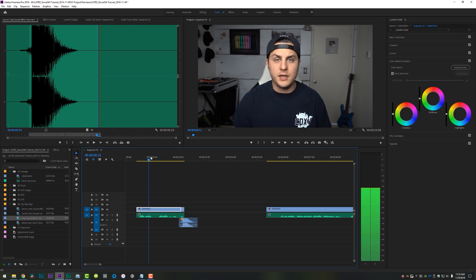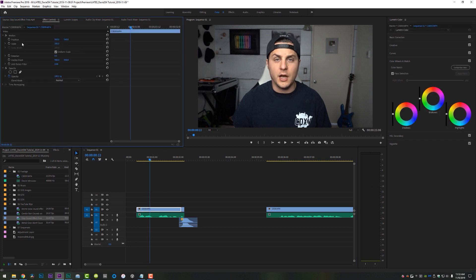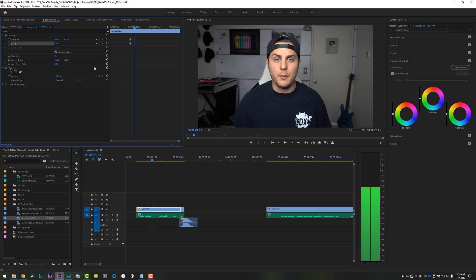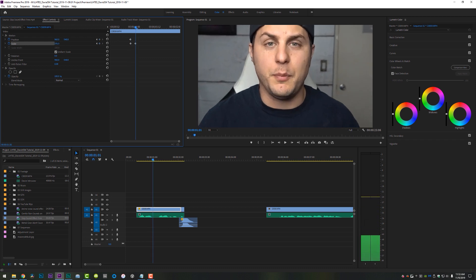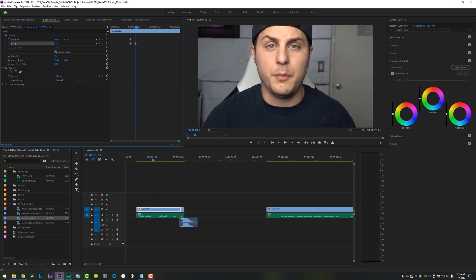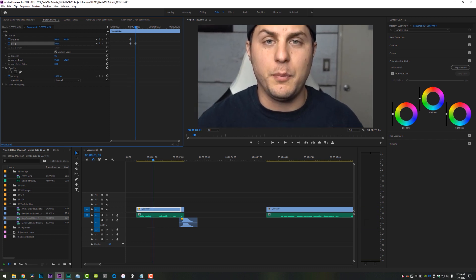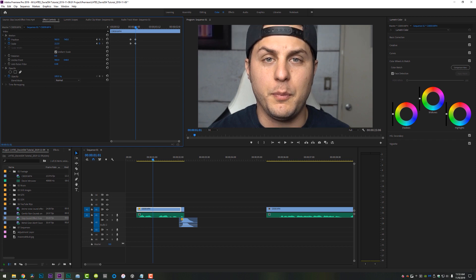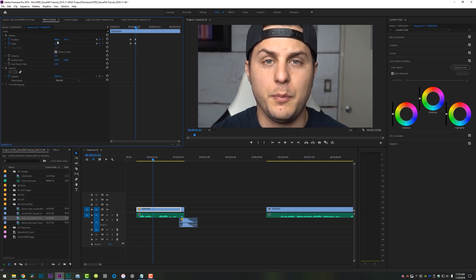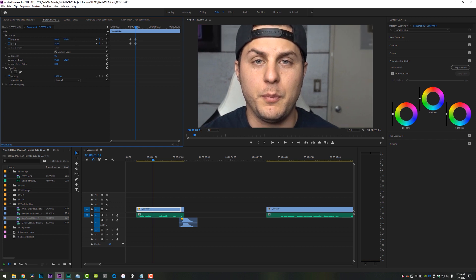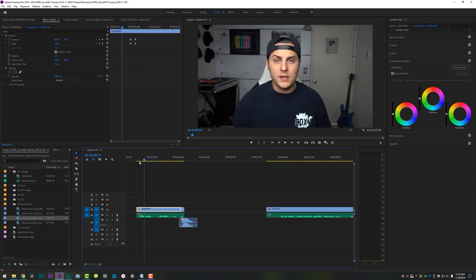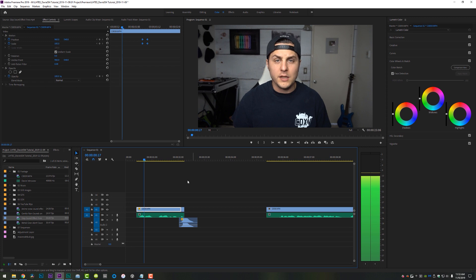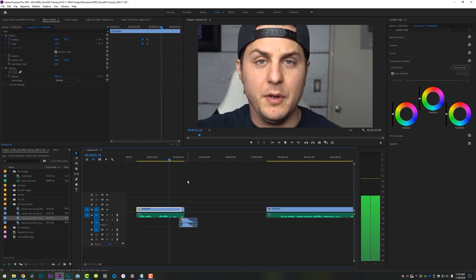And another thing he does as far as punching in is he will actually do a scale zoom. So I'm going to delete that zoom right there and I'm going to come in here to my effect controls, set a scale and position keyframe and I will go over one, two, three keyframes and then just scale up on the same clip without actually cutting it.